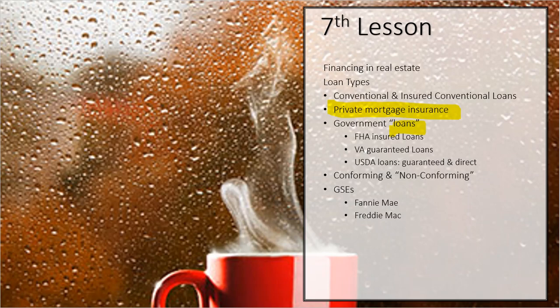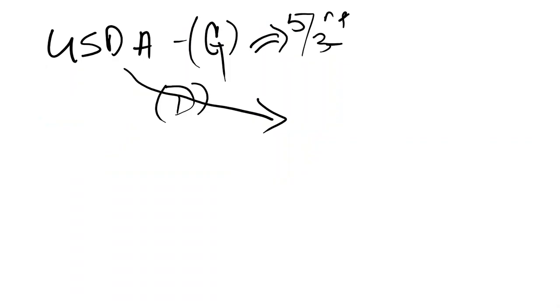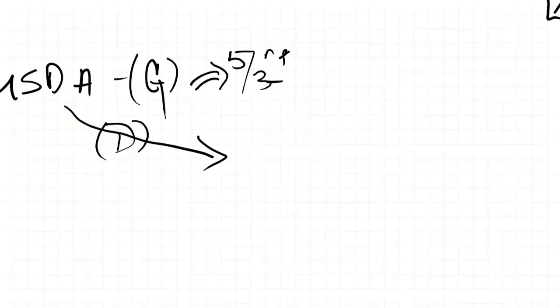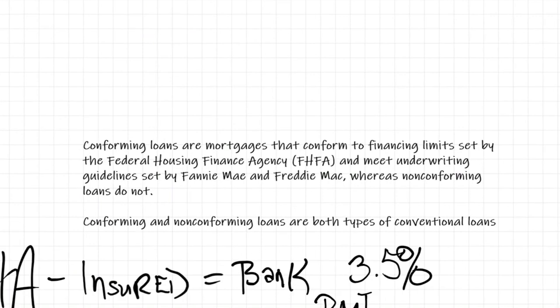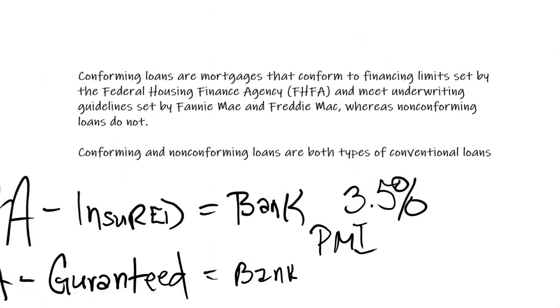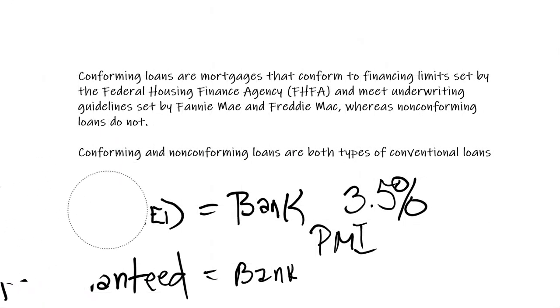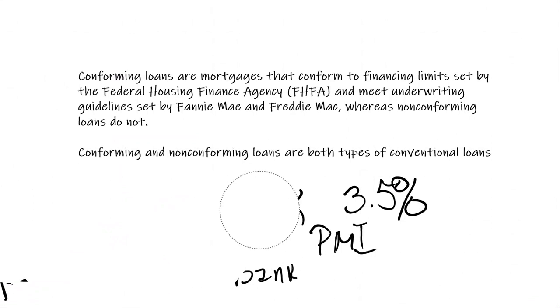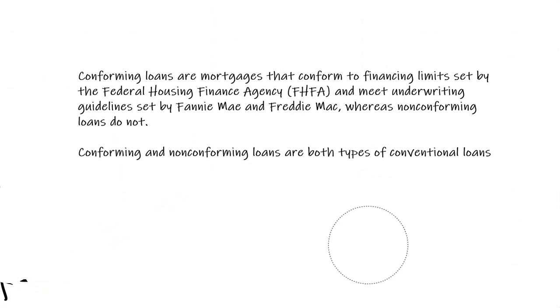Loans can also be classified as either conforming or non-conforming. Conforming, think of it this way. Conforming means that the loans that are being written conform to the financing limits set by Fannie Mae. The guidelines are set by Fannie Mae and Freddie Mac. But the financing limits are set by the Federal Housing Finance Agency.